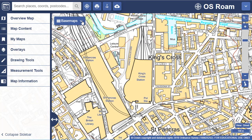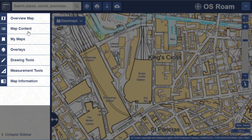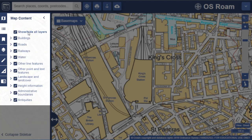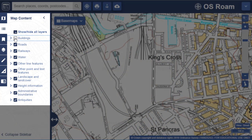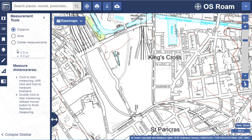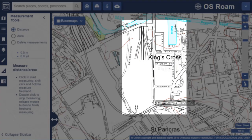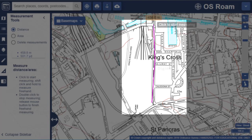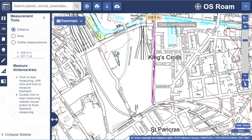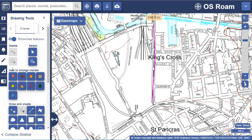Users can select which map features to display. Measure the distance or area of map features. Plus add shapes and text with our simple drawing tools.